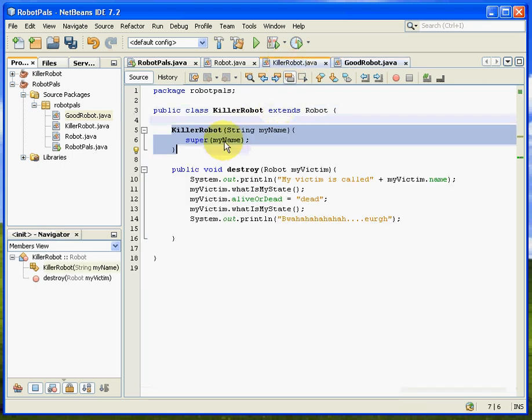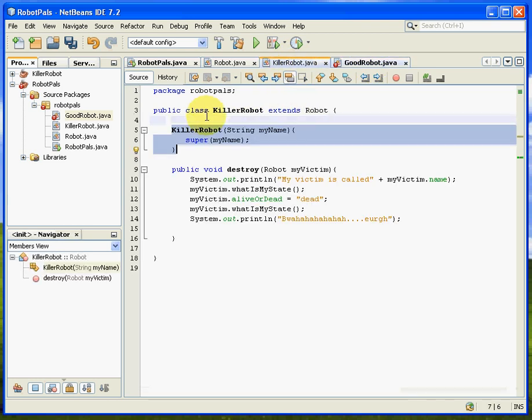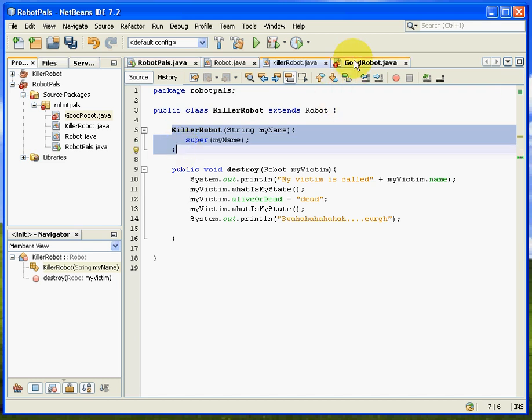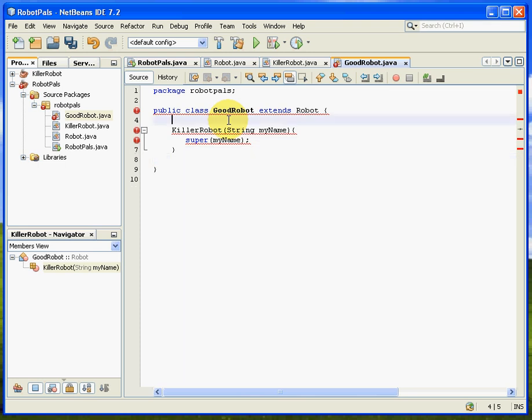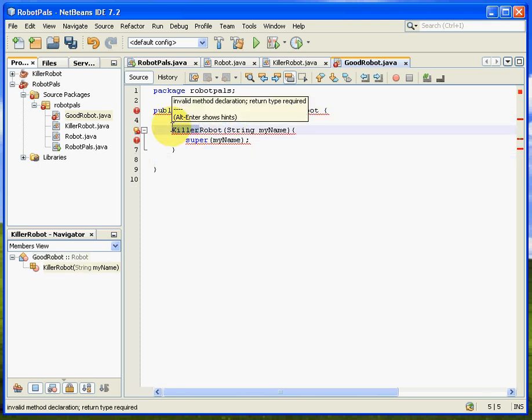And then just to correct this little area, I'll show you again, it's basically saying there's a constructor problem there. So we're just going to nick that wholesale from the killer robot and stick that into good robot. Here we are. And just change the constructor name so they match. There we go.